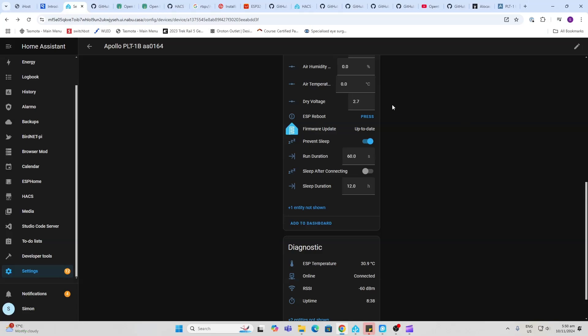Now let's talk about the sleep mode. So we've got a couple of settings here. We've got the run duration. So this is how long the ESP32 will actually start up and run and send us information back to Home Assistant.